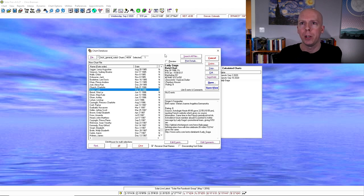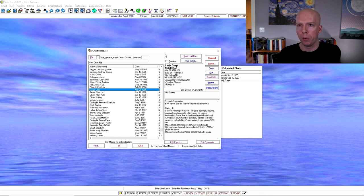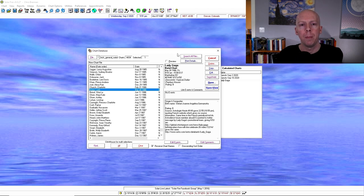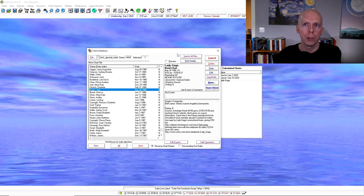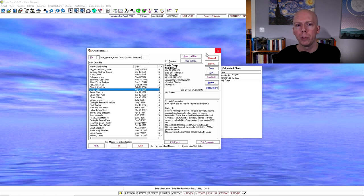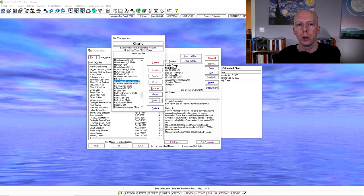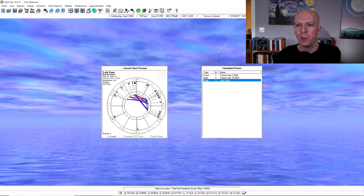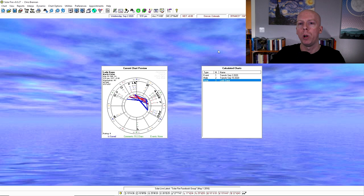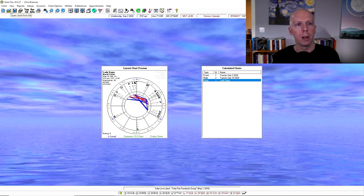For example, I have a folder for electional charts that I've saved or event charts. I have a folder for my podcast. Each time I release a new episode of the podcast, I've been saving event charts for the release of different episodes. You can do all sorts of different folders just depending on what you want to save and how you want to organize your data instead of just throwing it all in one big folder.